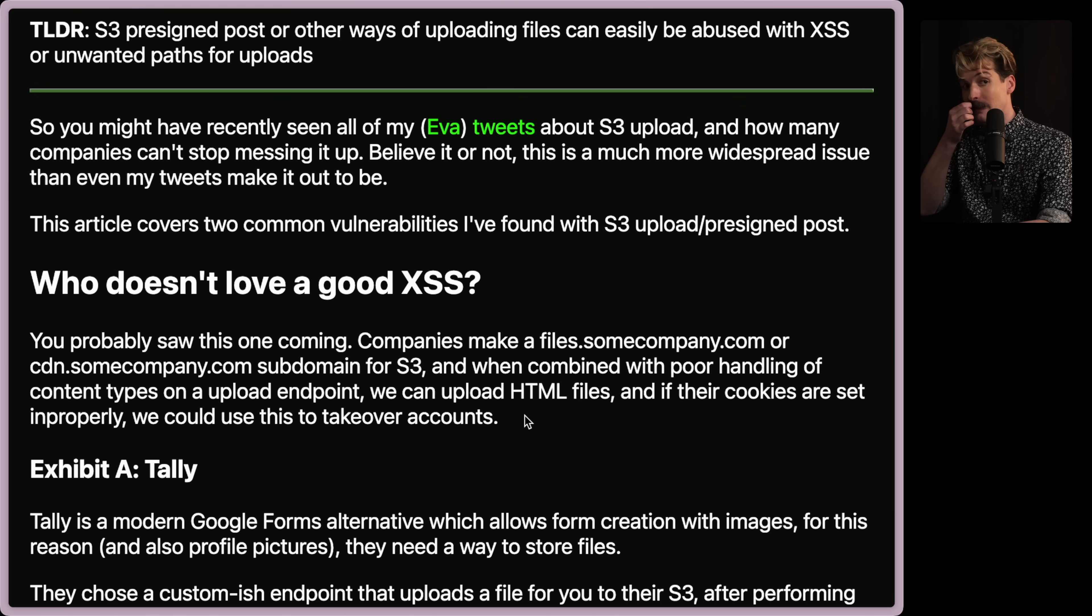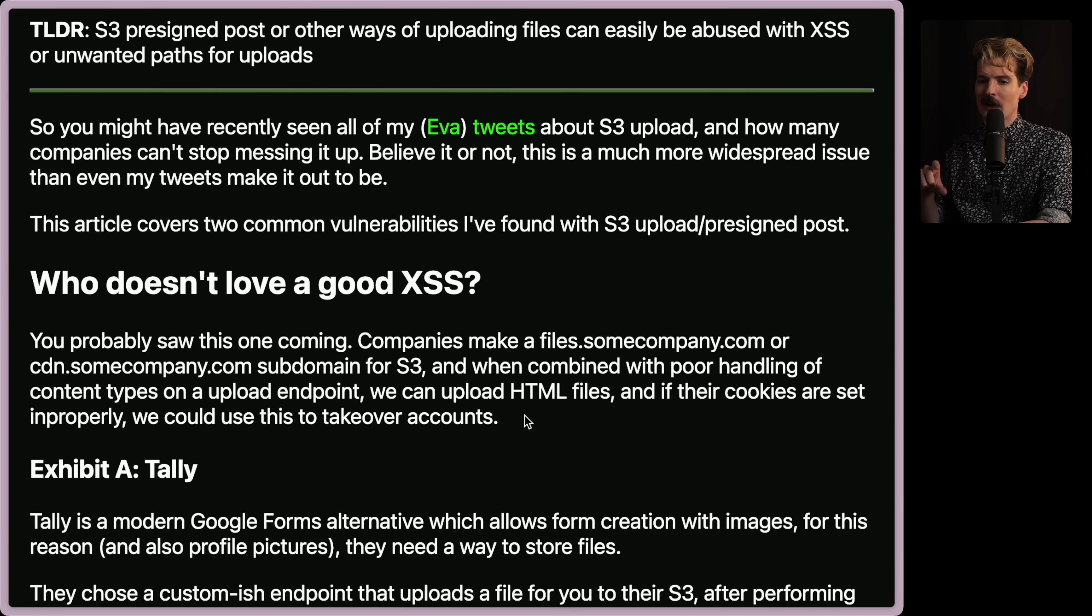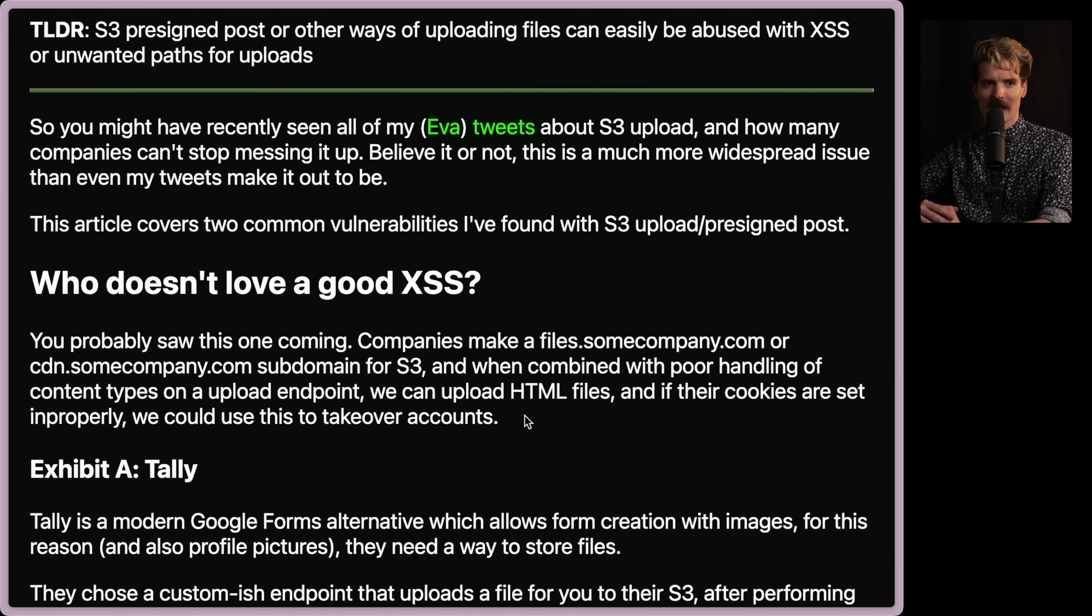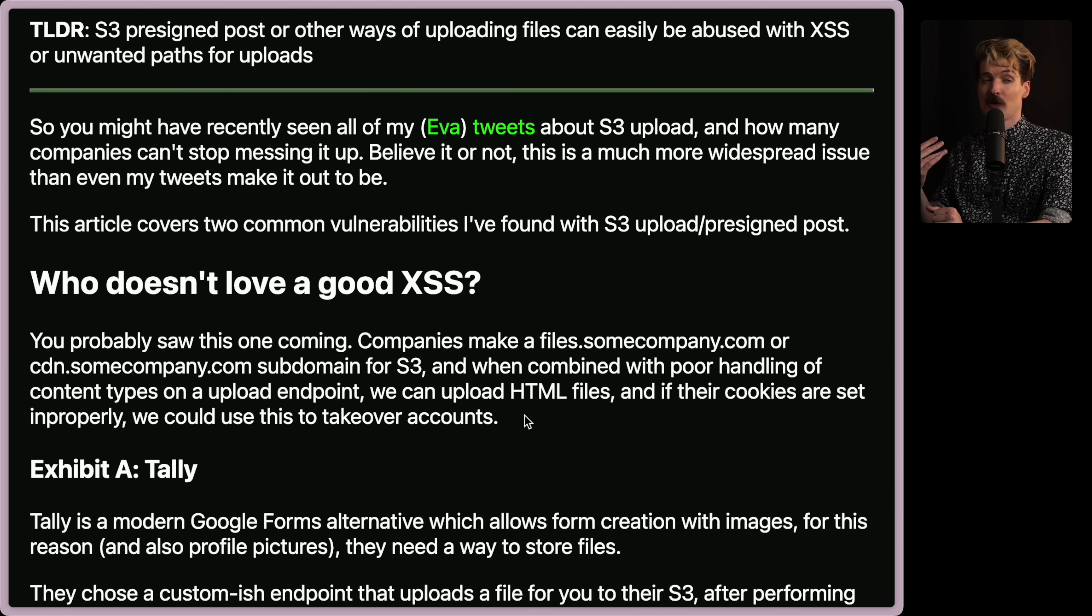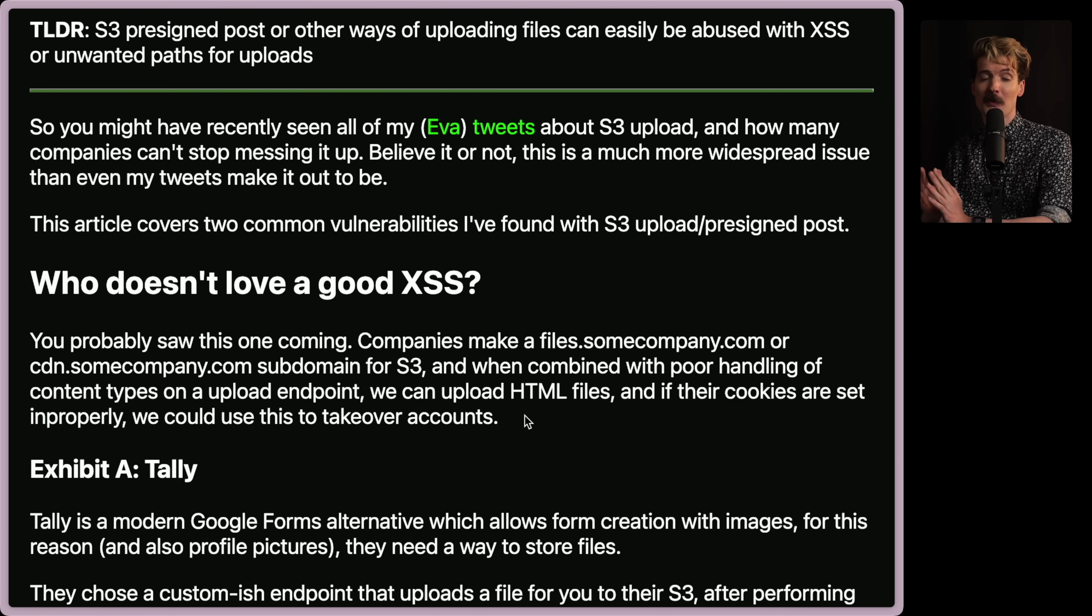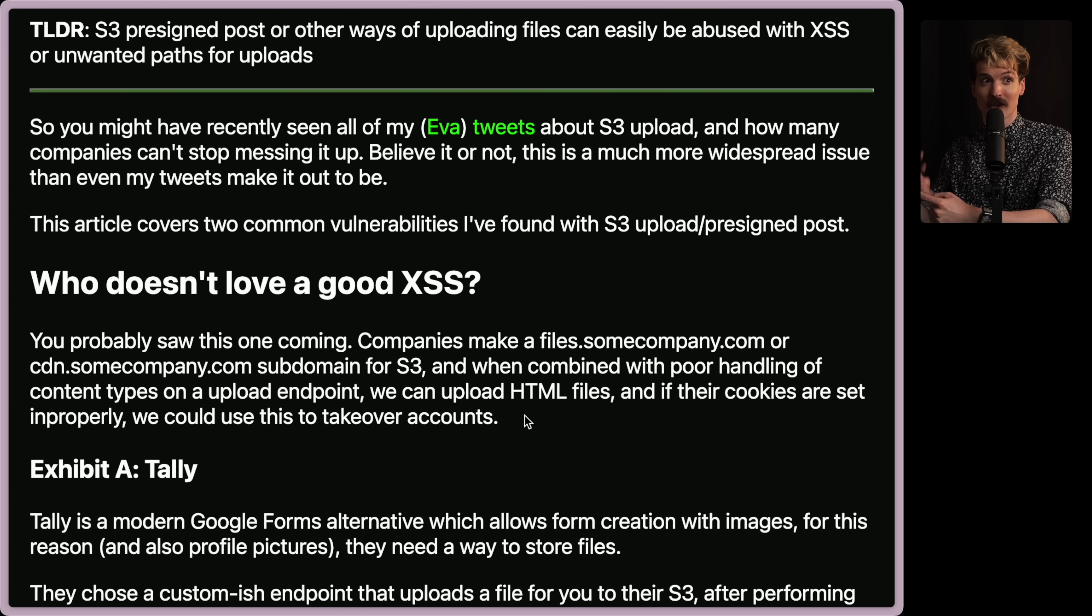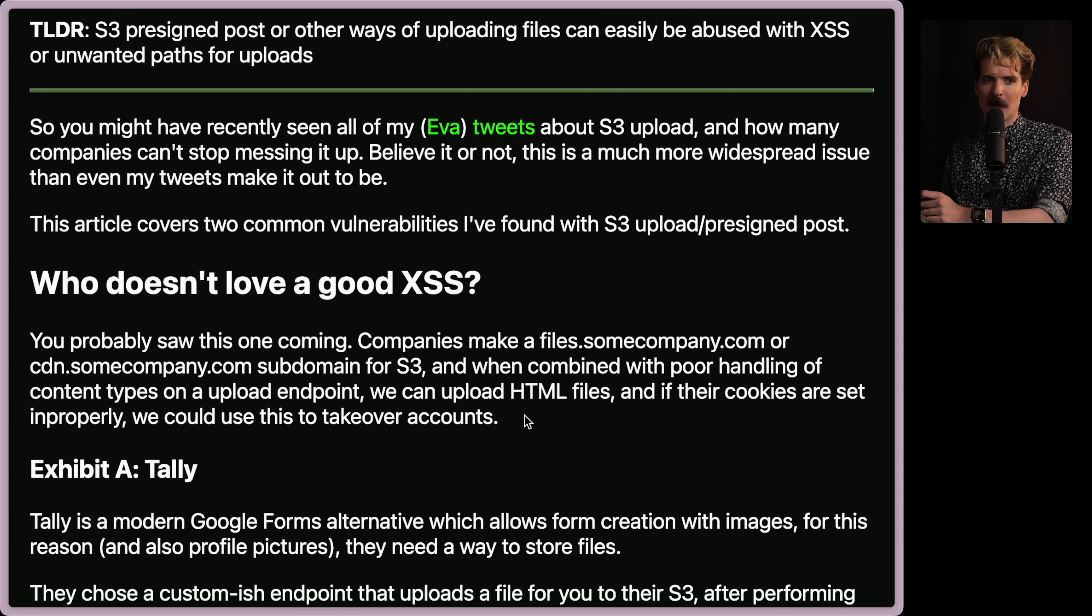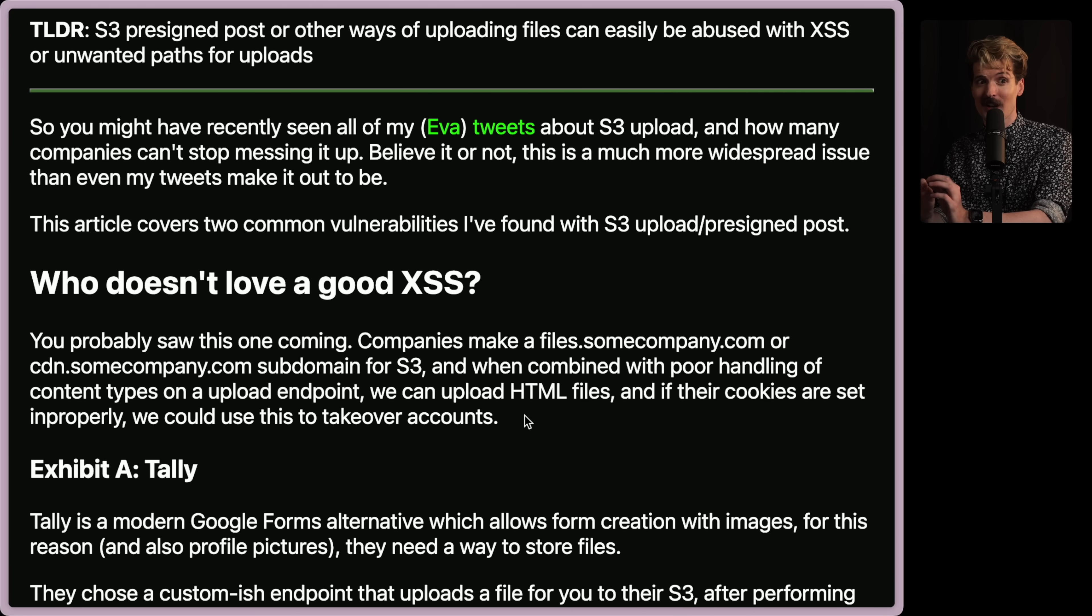And if their cookies are set improperly, we can use this to take over accounts. This is scary. The piece you need to know in order for this to make sense is that HTML and JavaScript tags that are served from a specific URL have access to the cookies from that domain. So if you set a cookie on google.com and you serve some HTML on google.com slash whatever, that HTML, when it runs in the browser, has access to the cookies that are on that base URL.